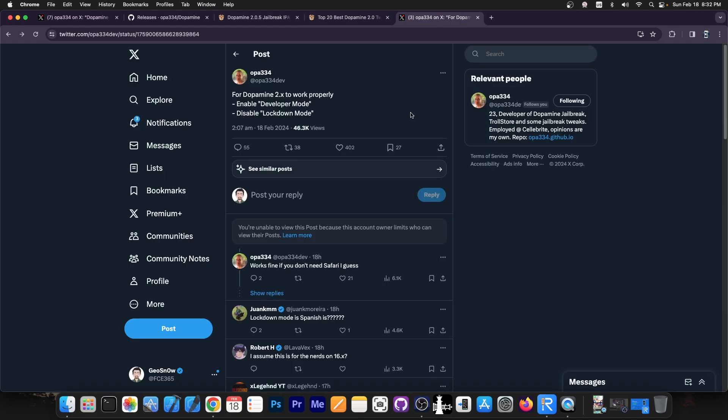If you have issues jailbreaking with Dopamine, opa334 also recommends to enable developer mode and to disable lockdown mode.